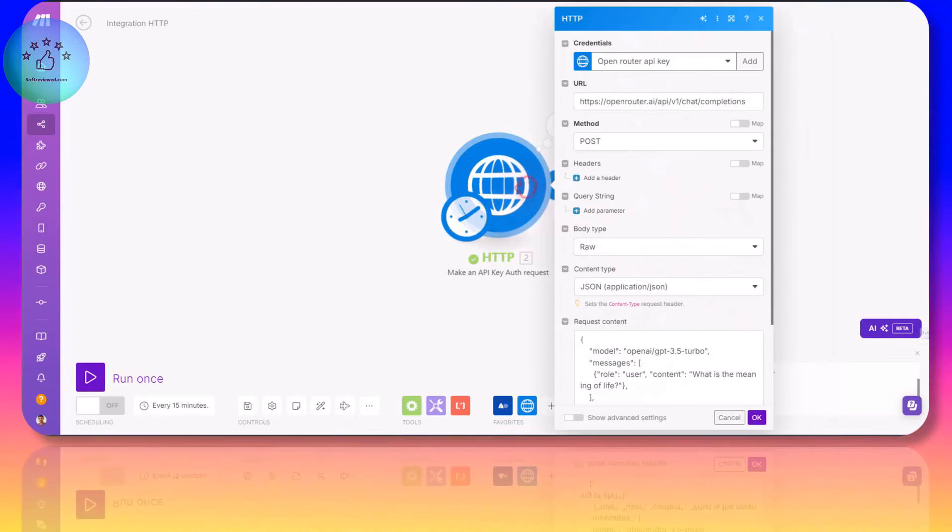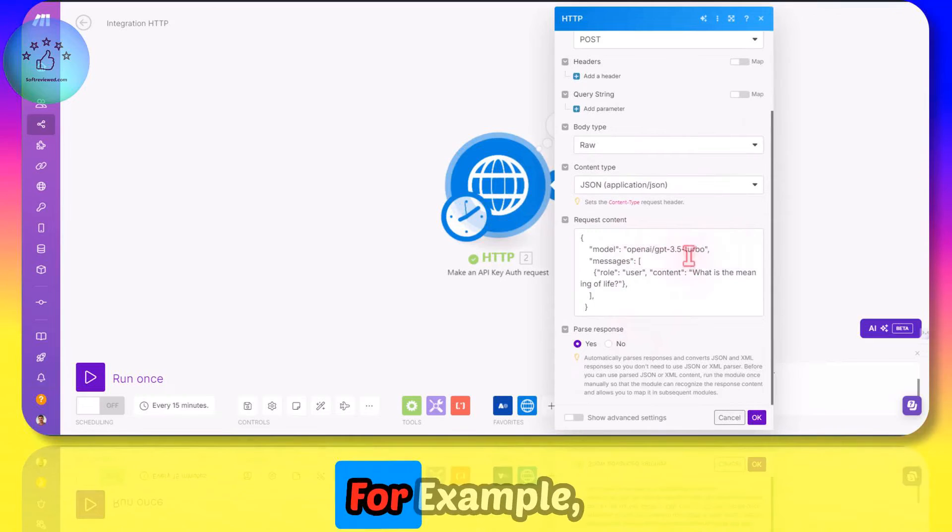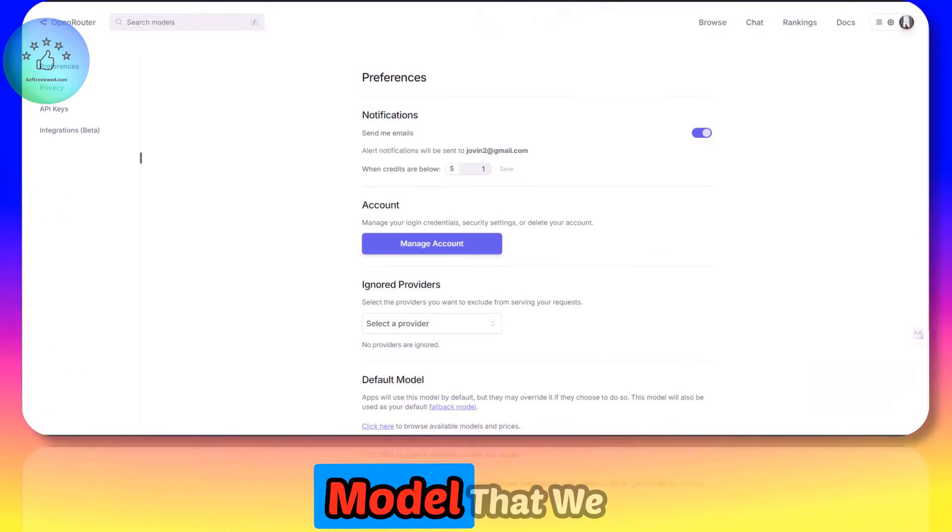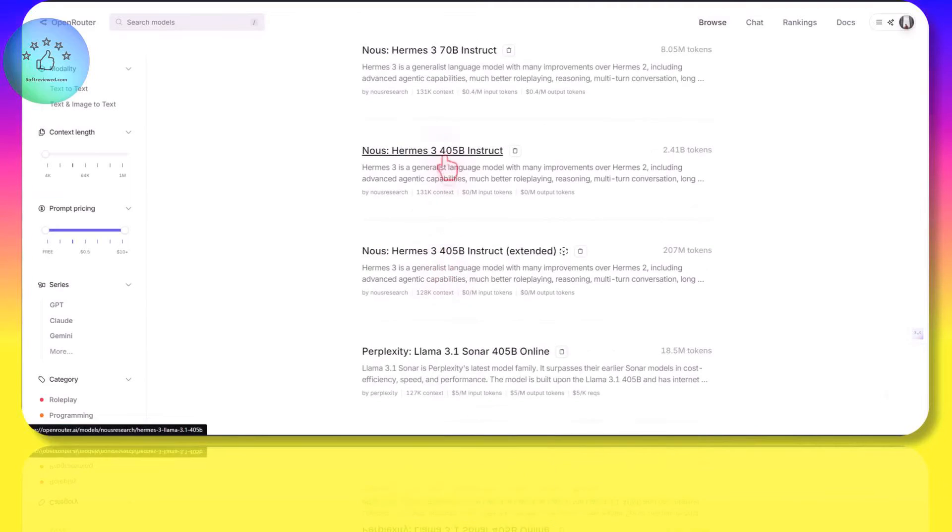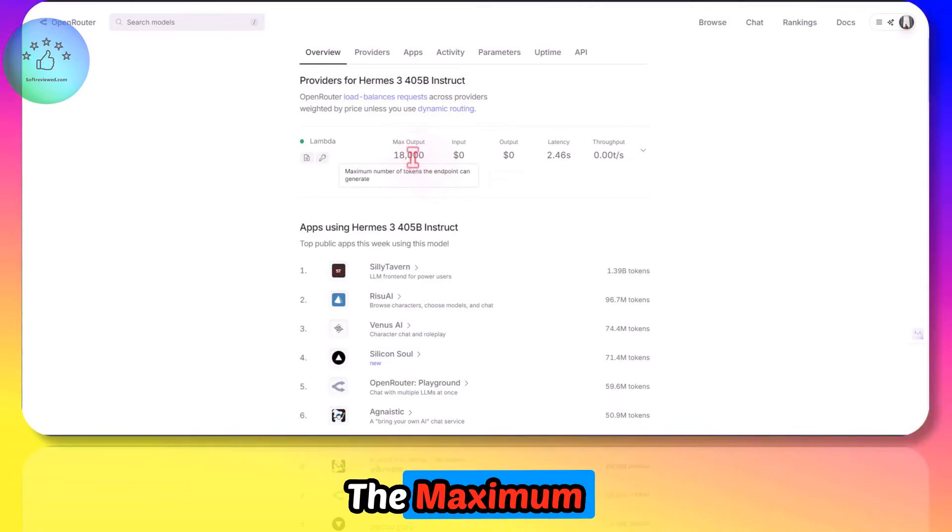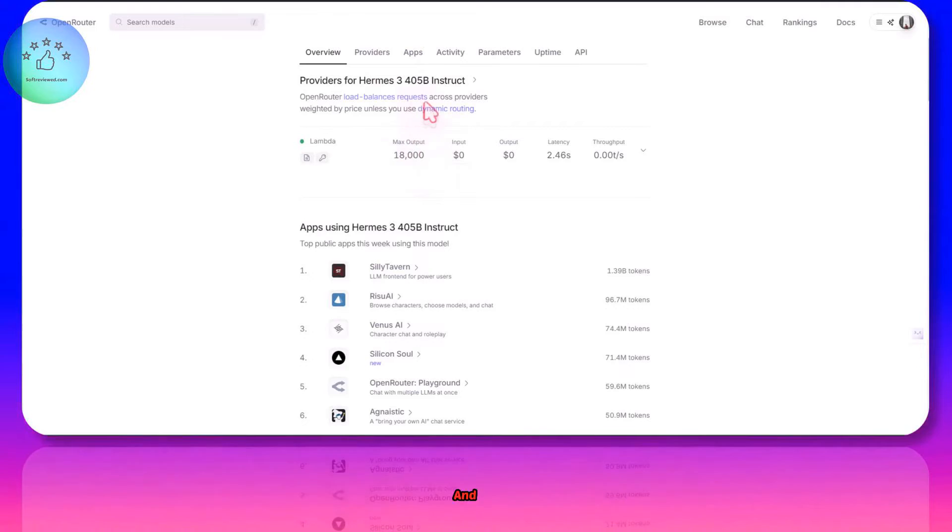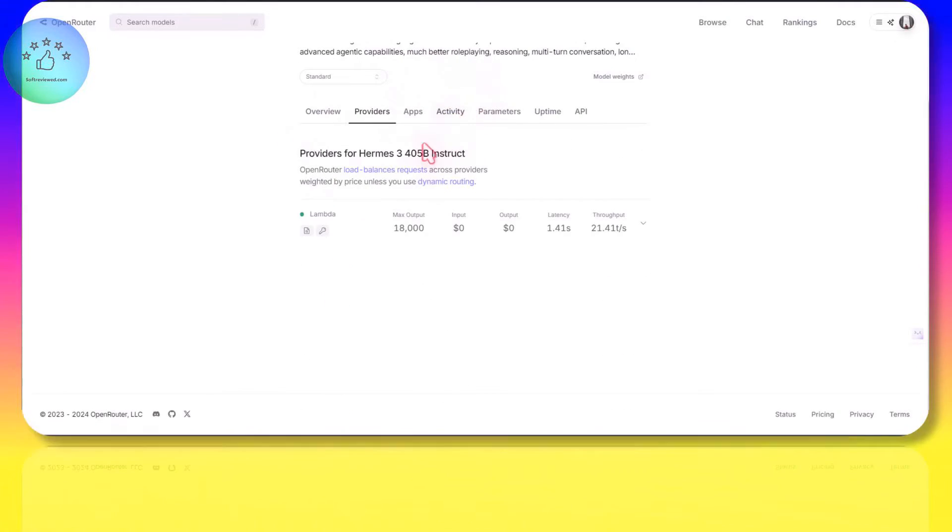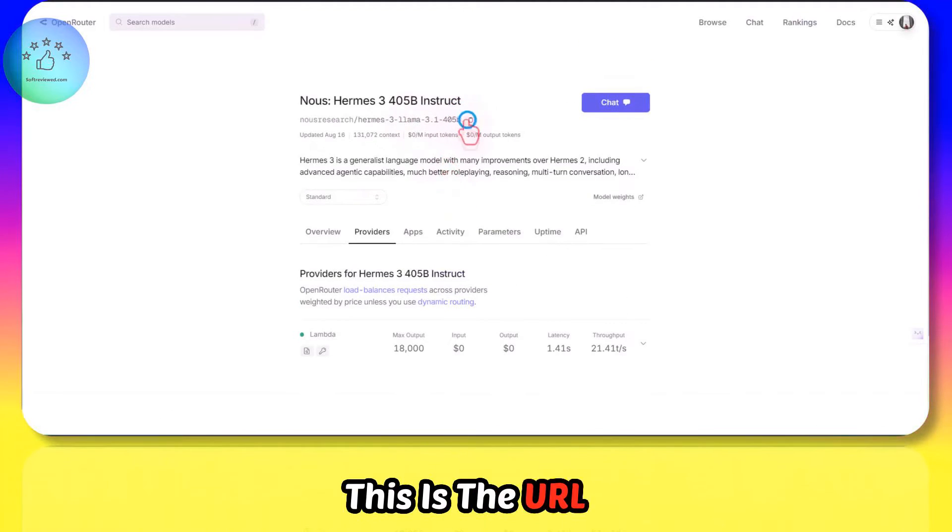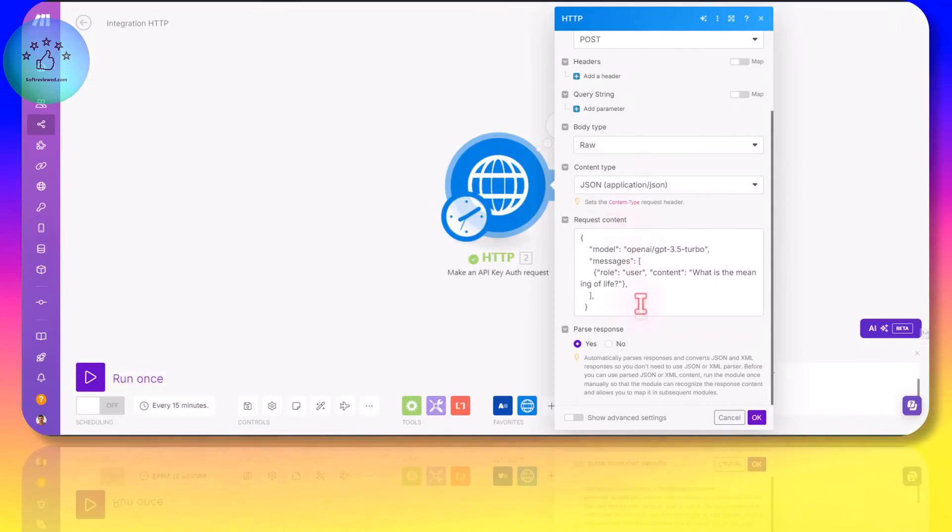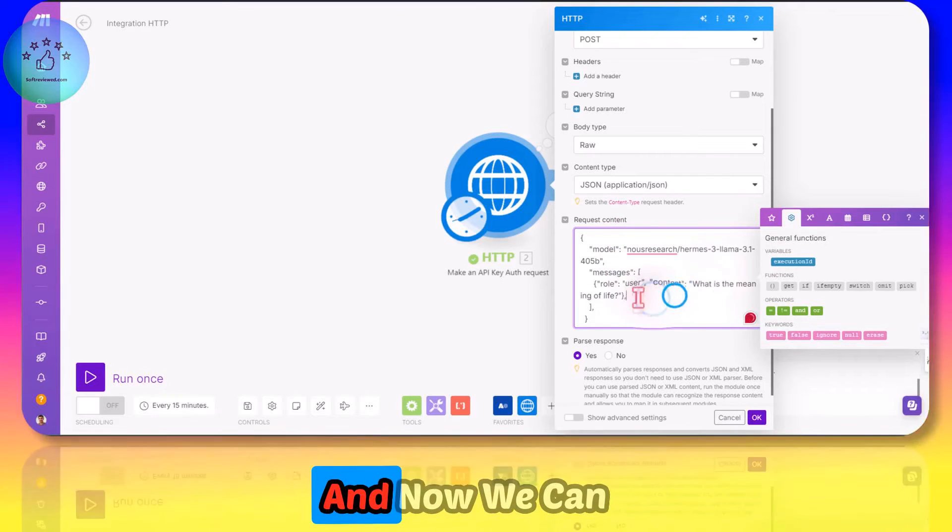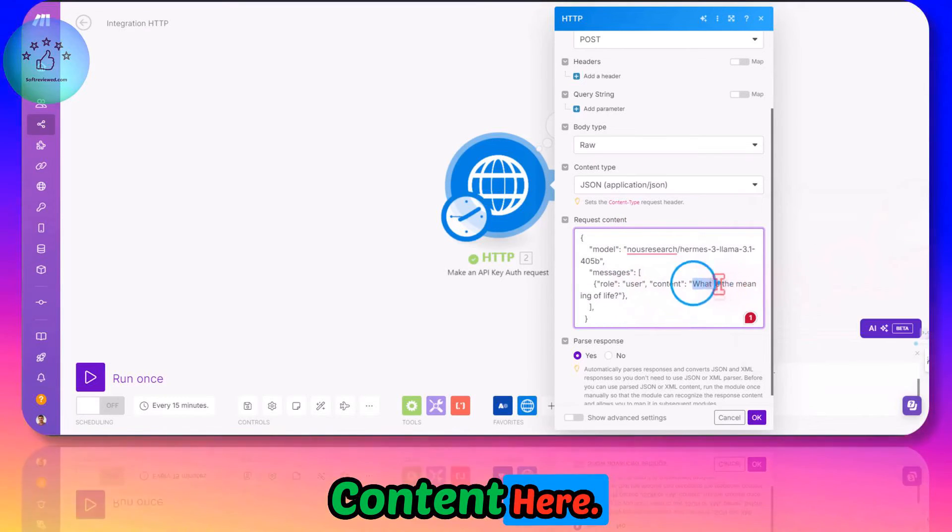In order to change the language model, for example, let's see how we can use this free model that we talked about - this one, Hermes 3 405 billion parameter. The maximum output is 18,000. This is the URL that we need. Paste it here, and now we can change the content here.